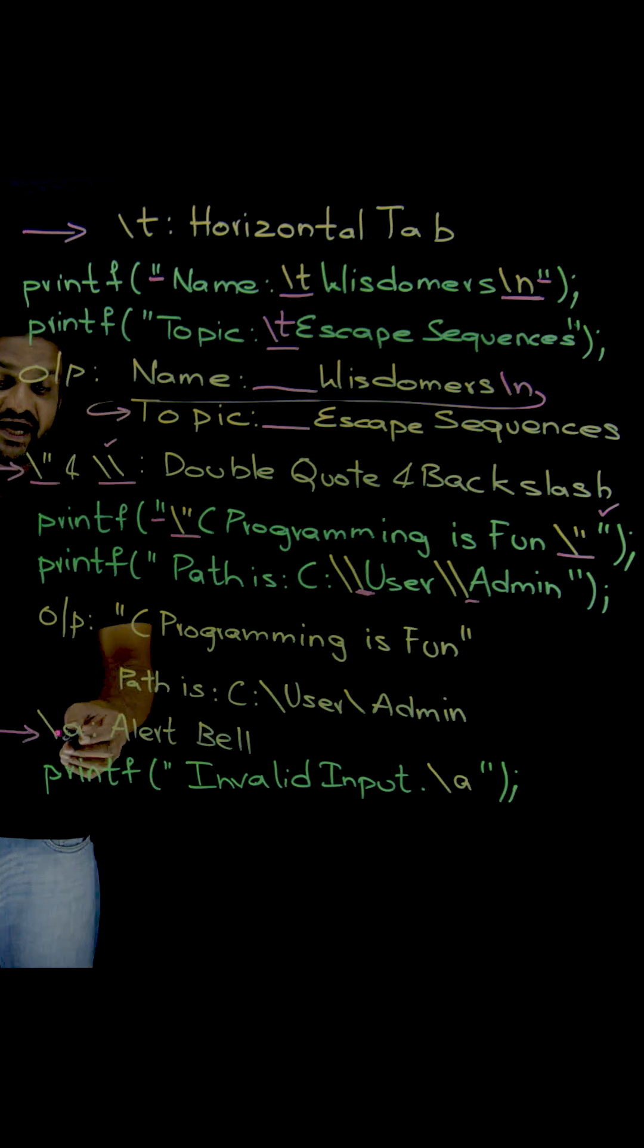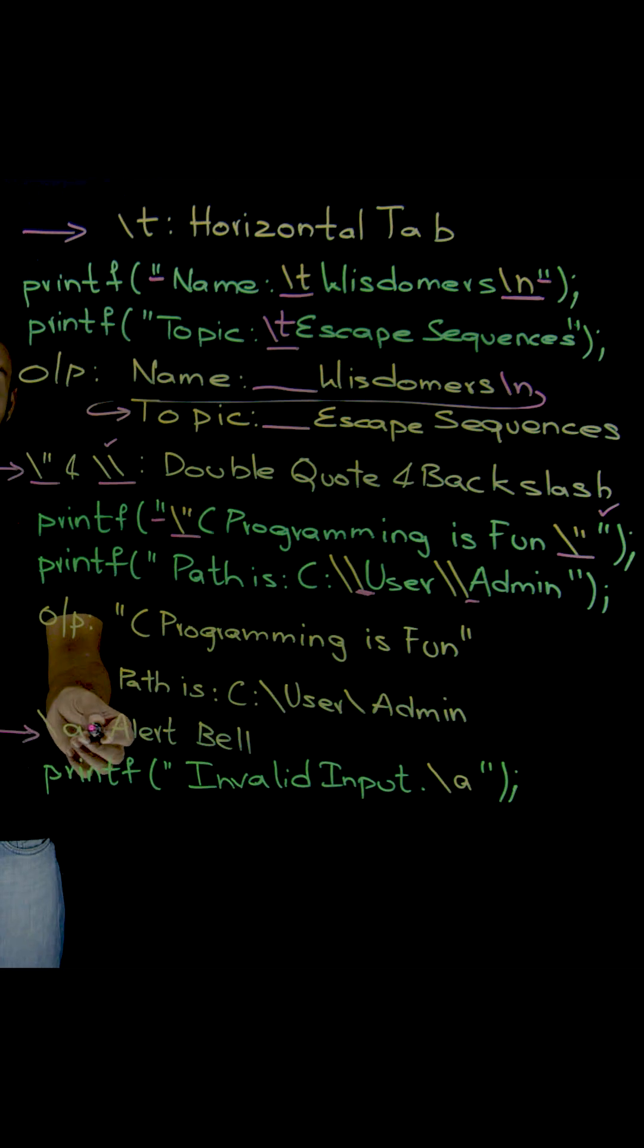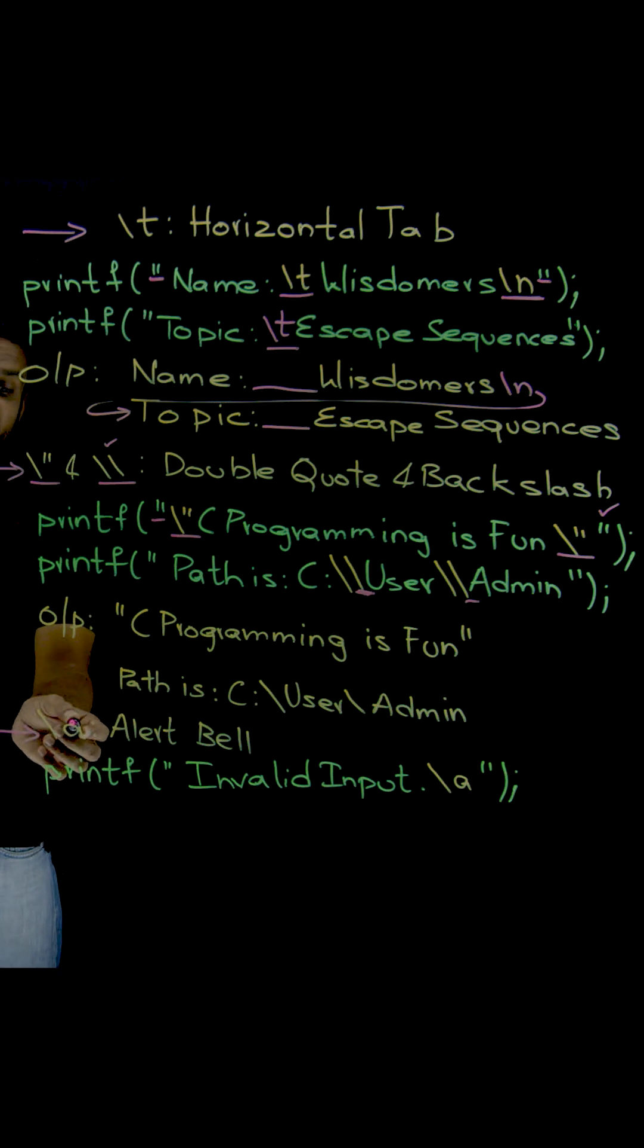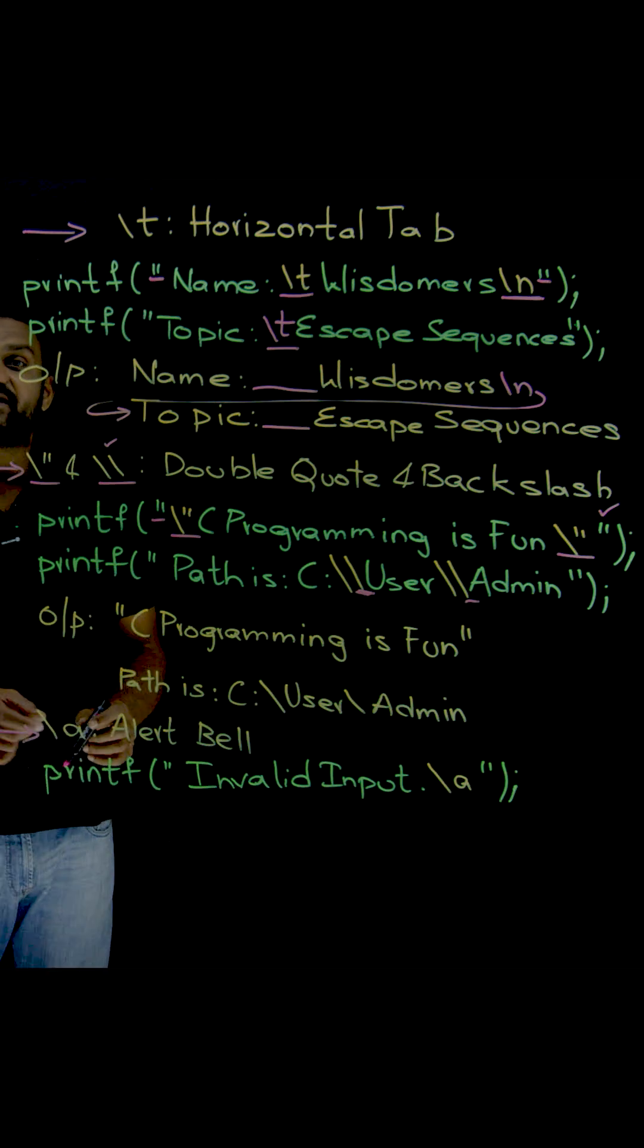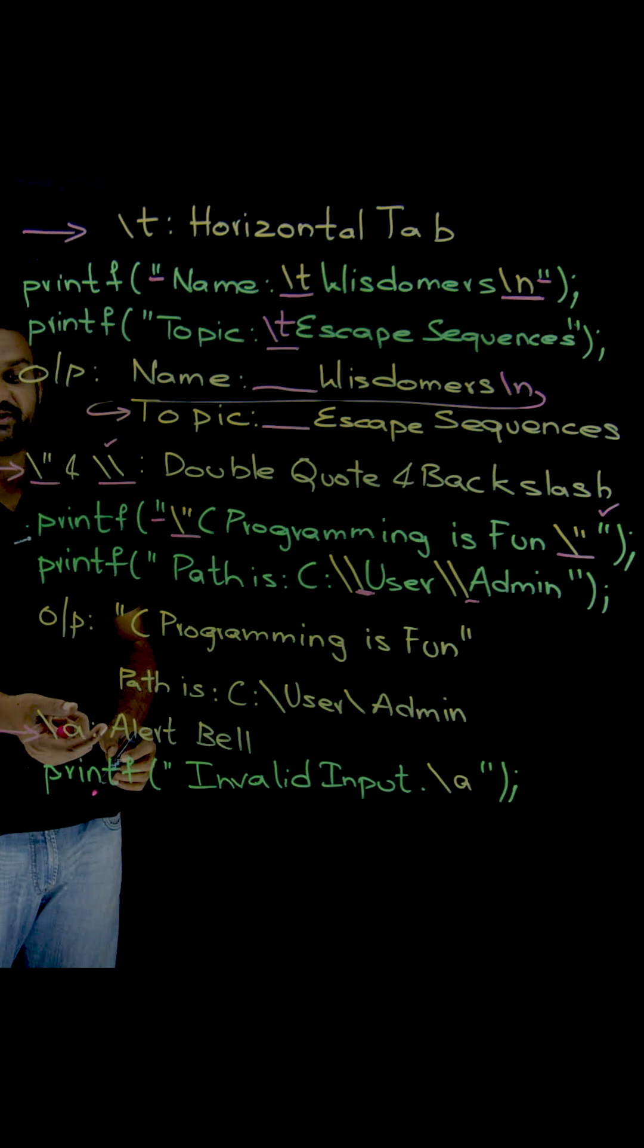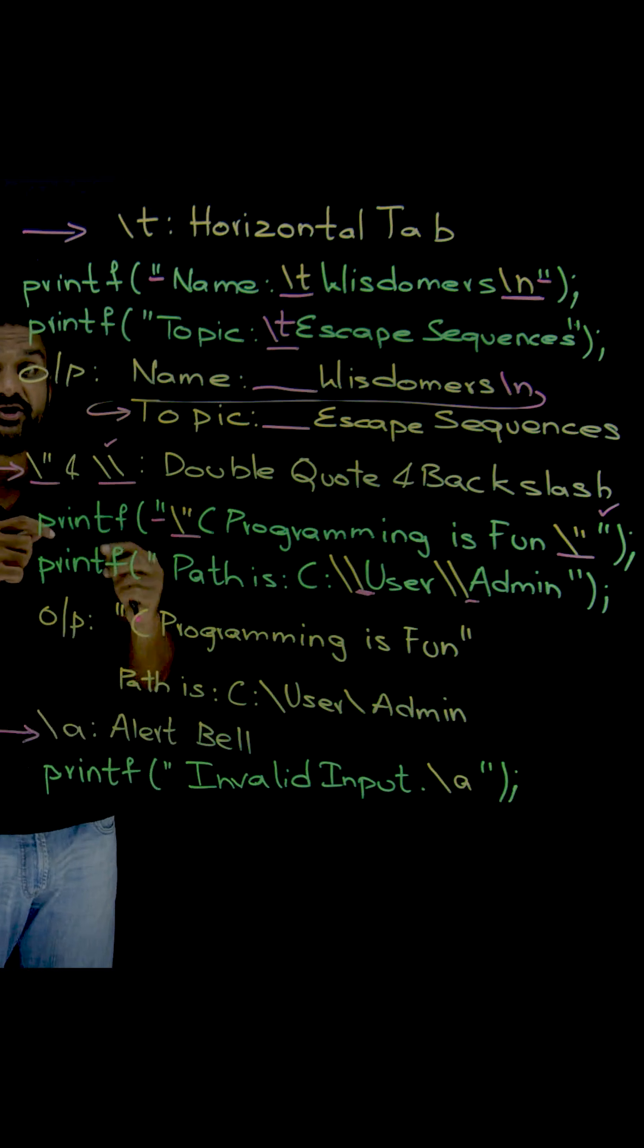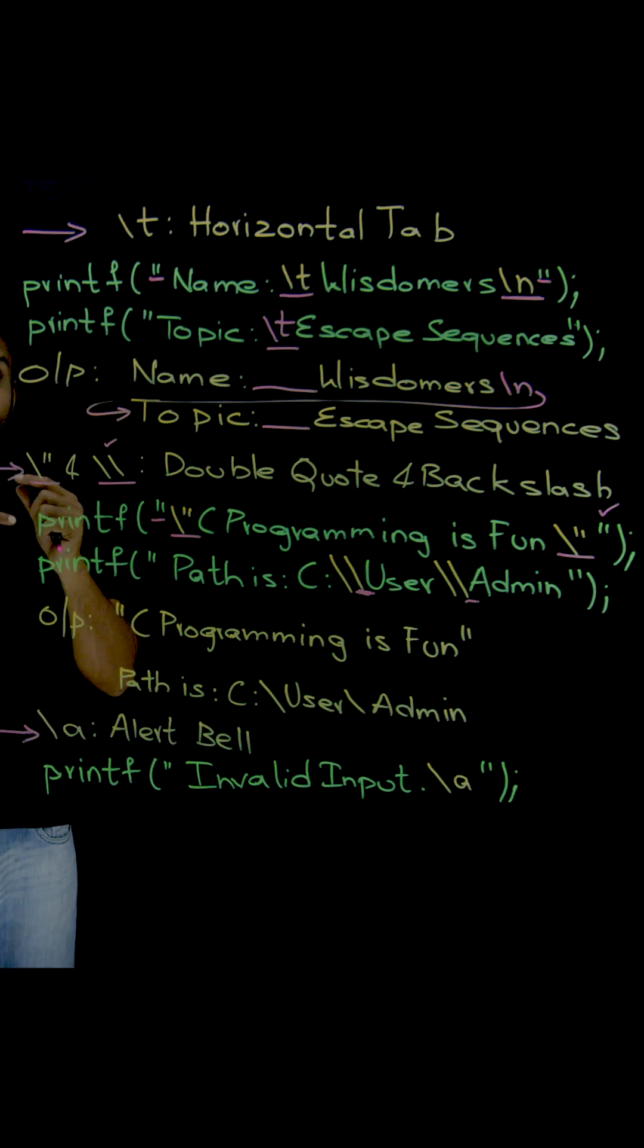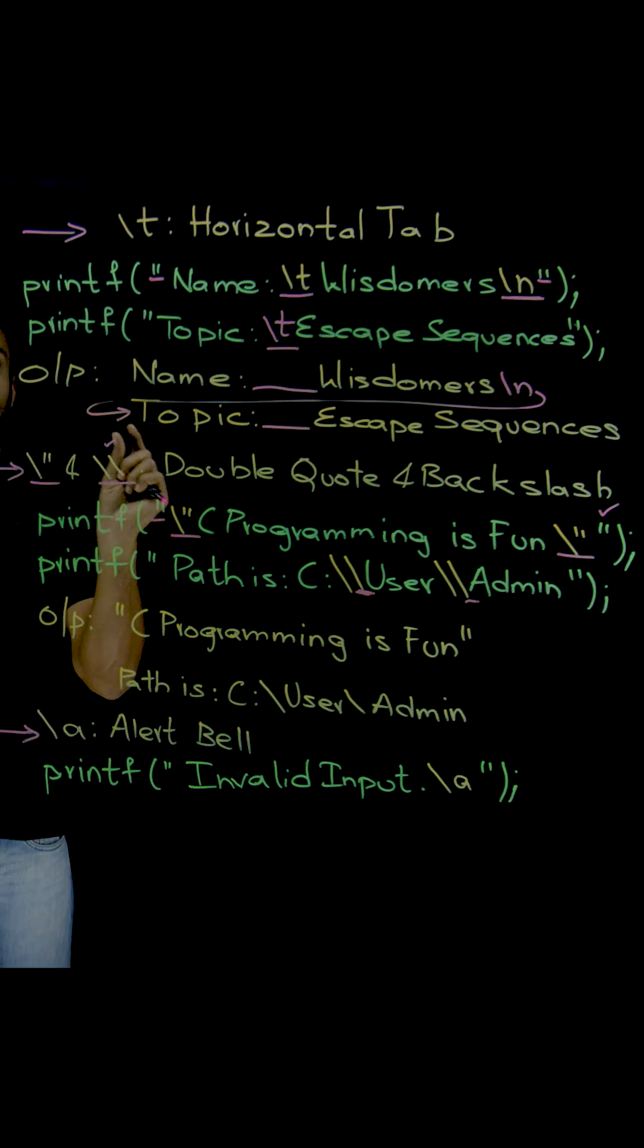And the last one of the very important and frequently used escape sequences is slash A. For what is this slash A? It is used to make that alert bell sound.